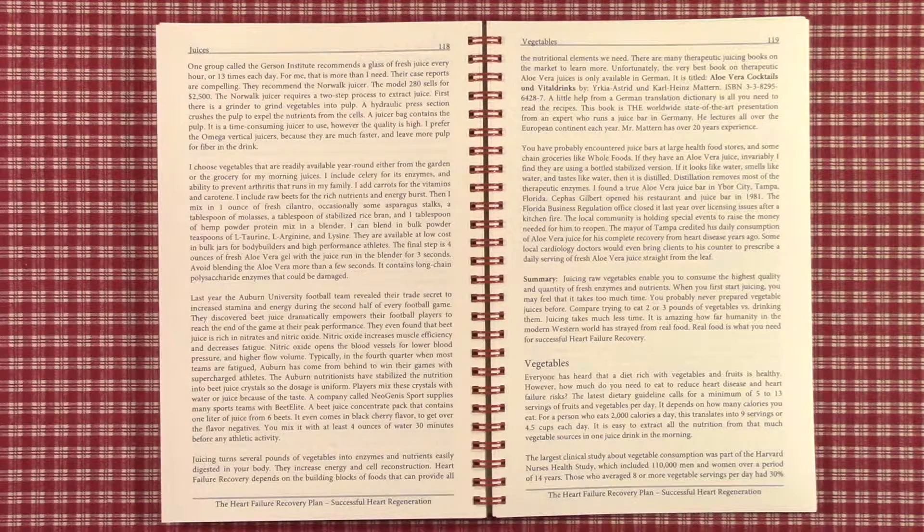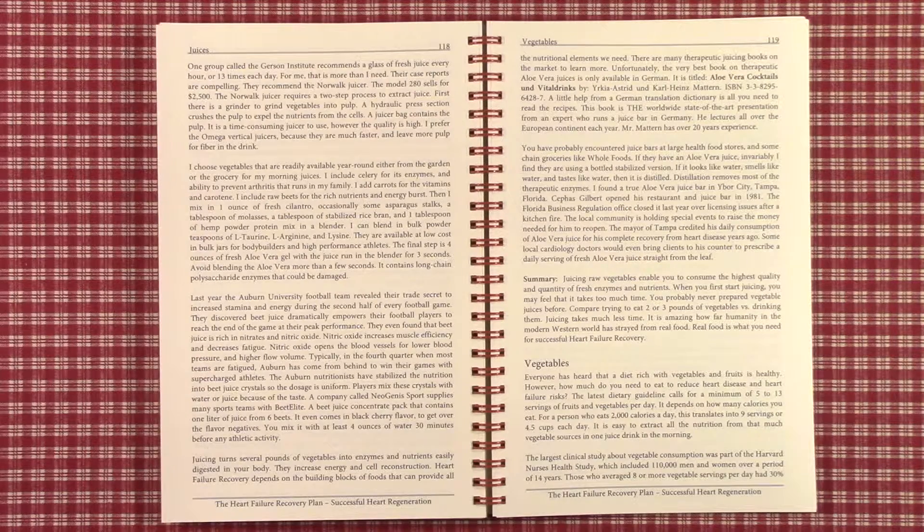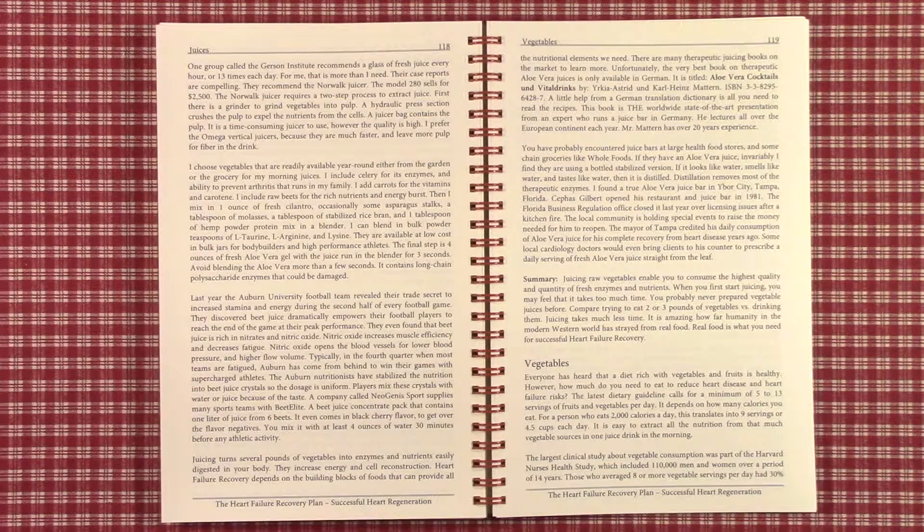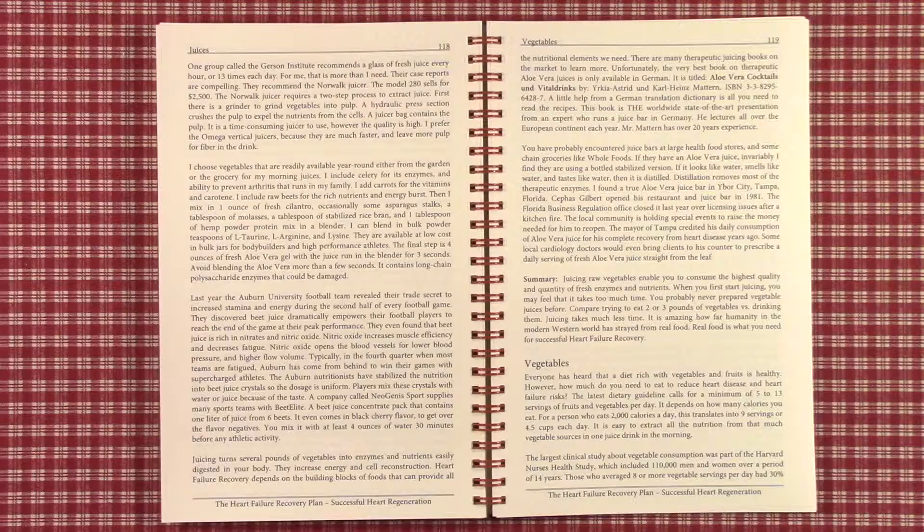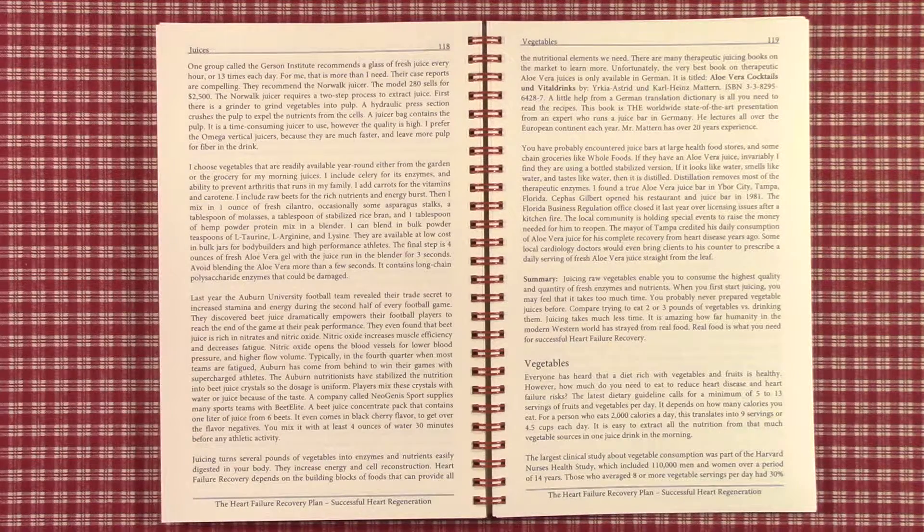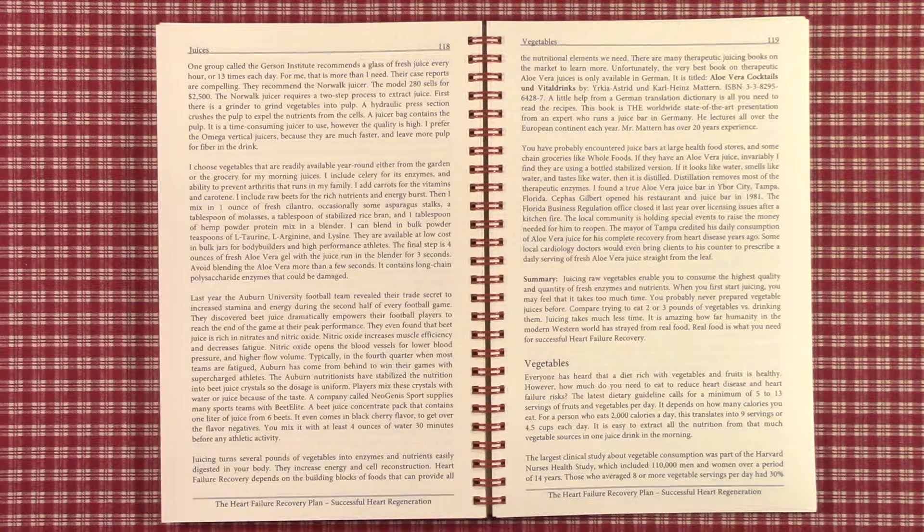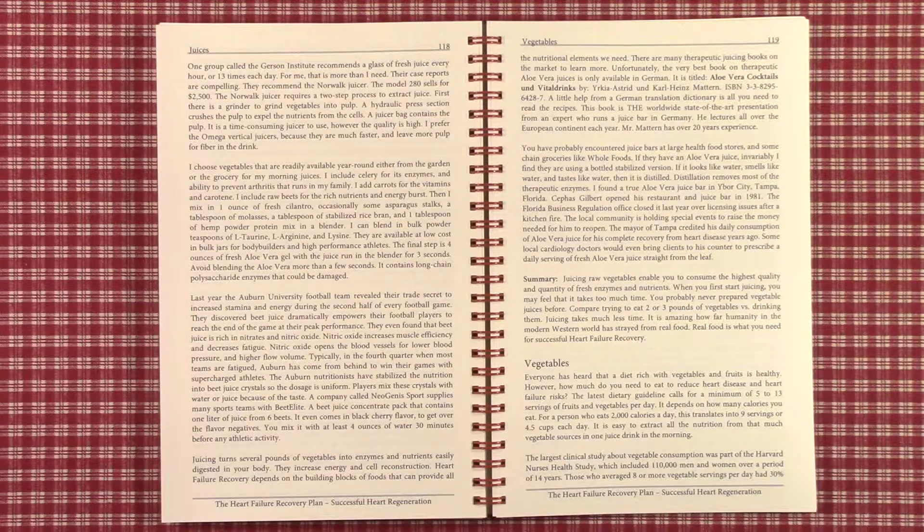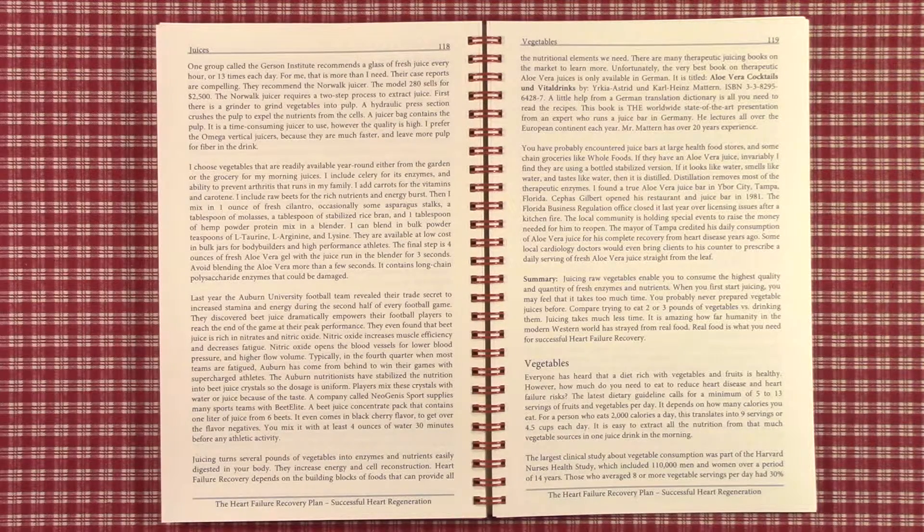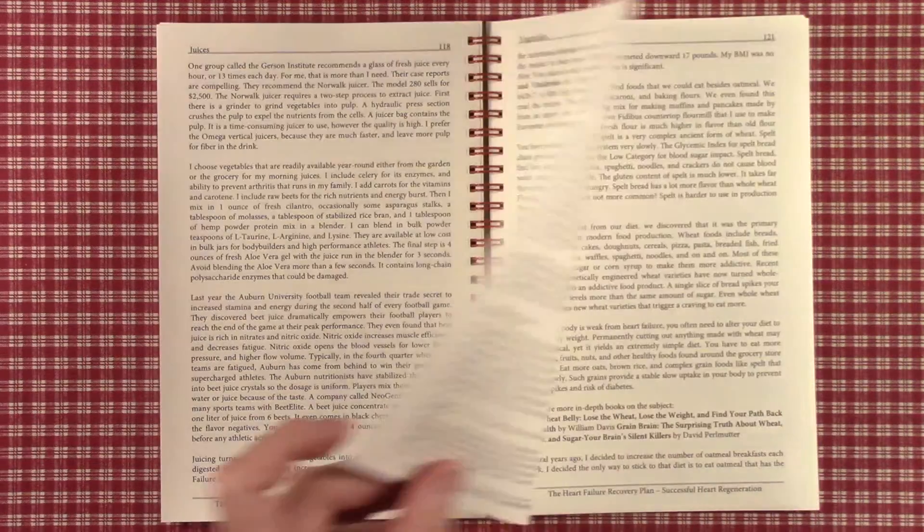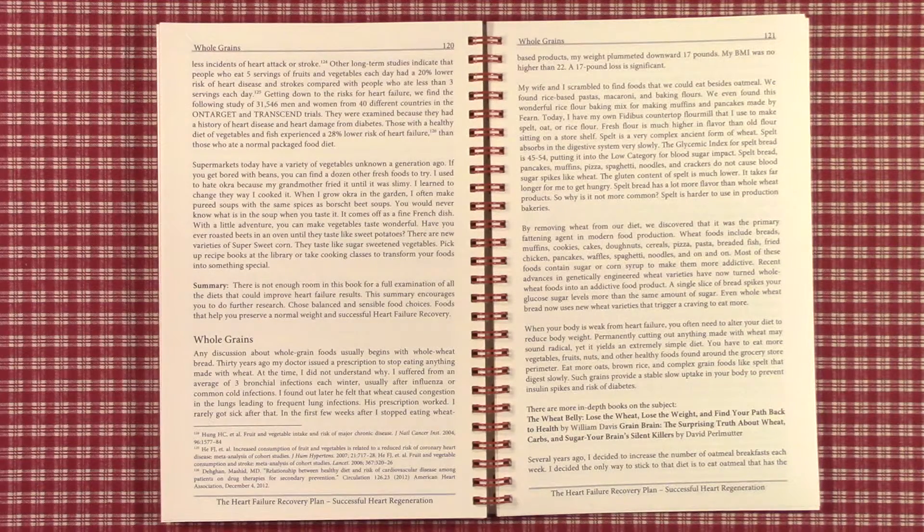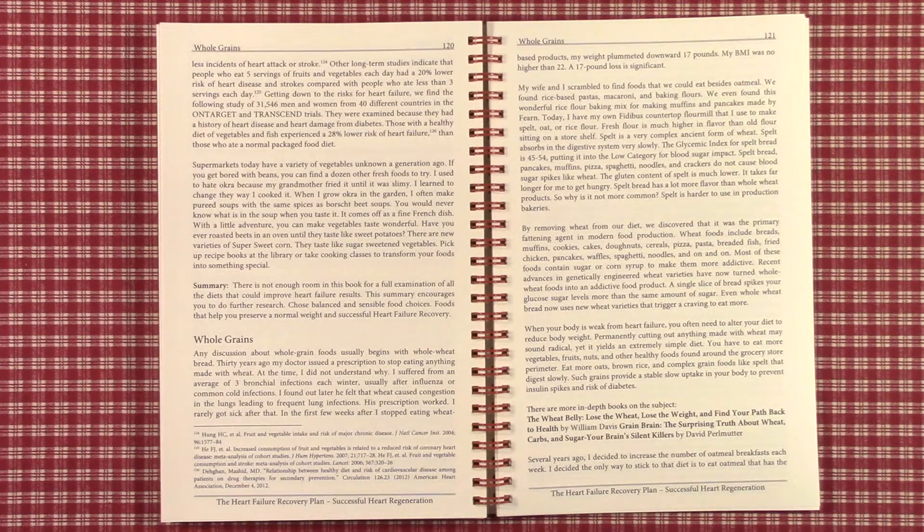The largest clinical study about vegetable consumption was part of the Harvard Nurses Health study. 110,000 men and women over a period of 14 years were studied. Those who averaged 8 or more vegetable servings per day had a 30 percent less incident of heart attacks or stroke.